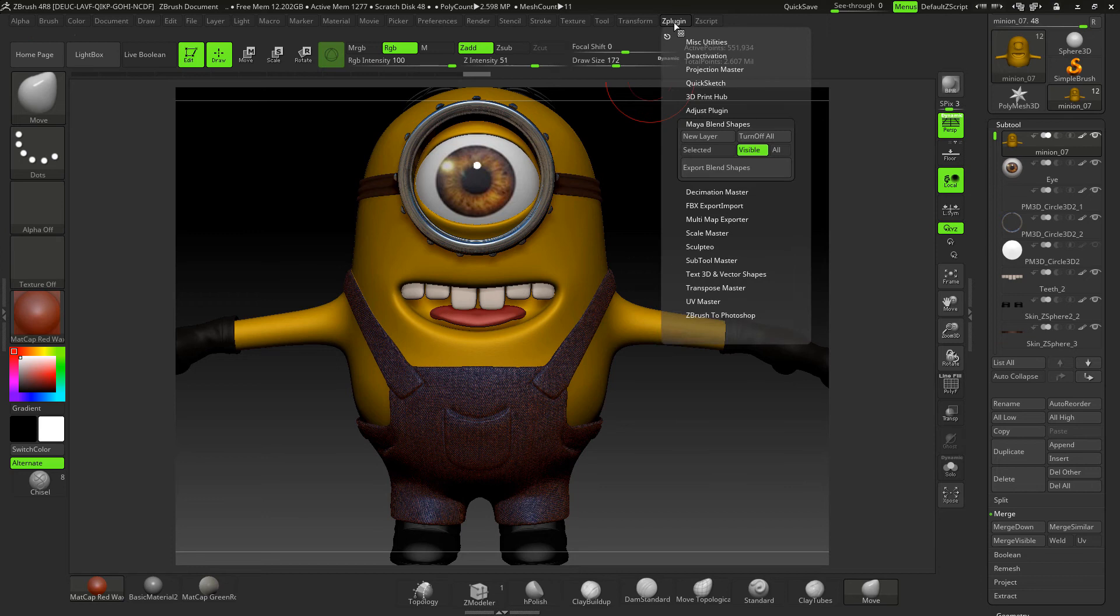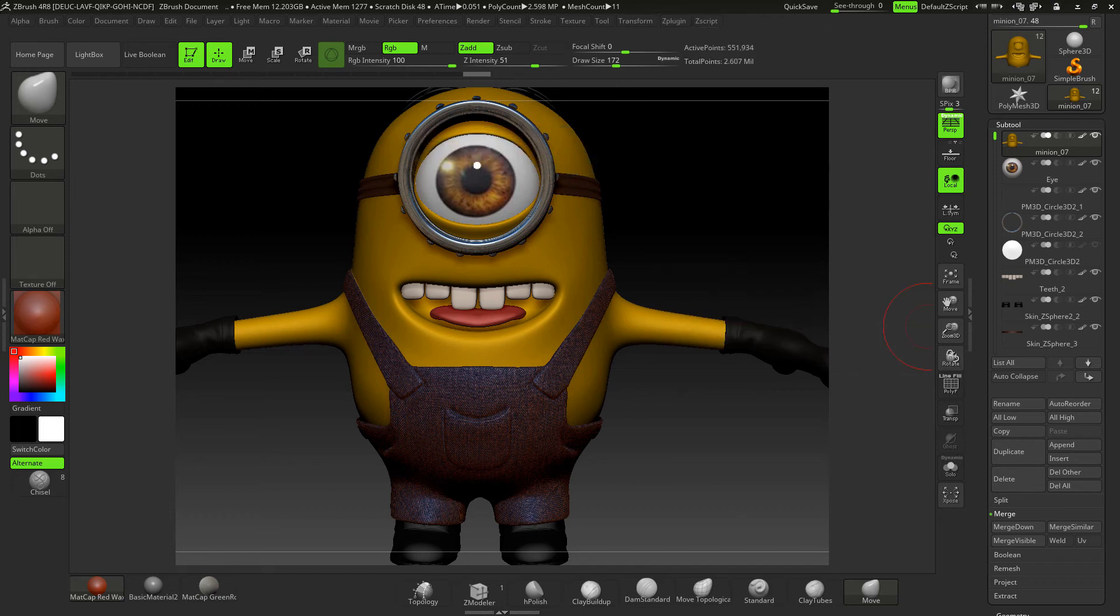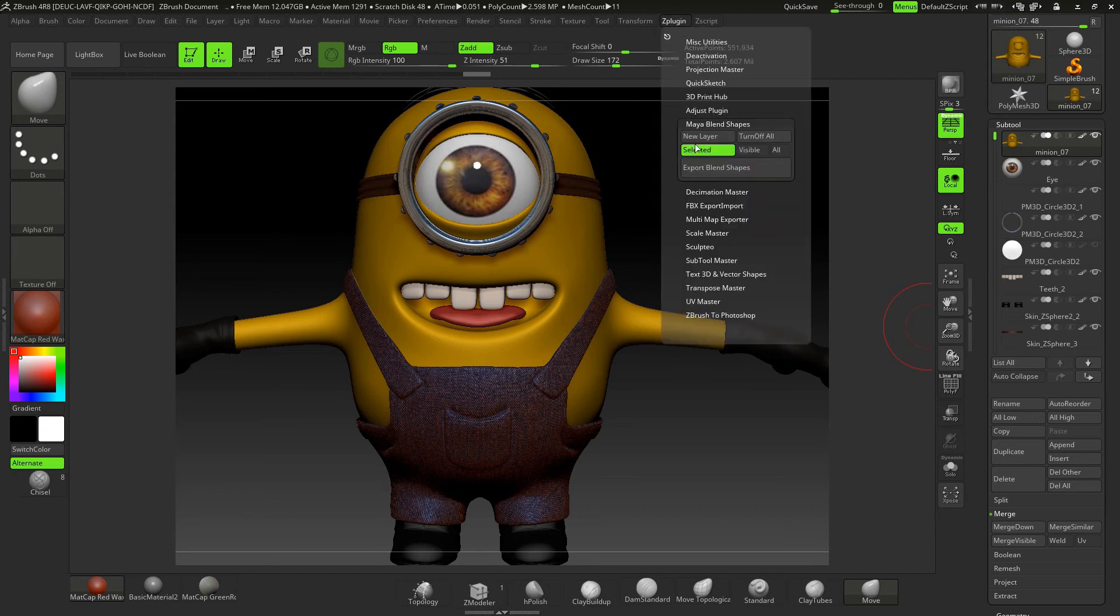So with that in mind, we just want to take that face across, so I don't want to take all the subtools across. If I wanted to I could. So I'm just going to do selected and that's the only subtool that's been selected, which is that minion 07, because I just want to see that effect of that blend shape on that skin.